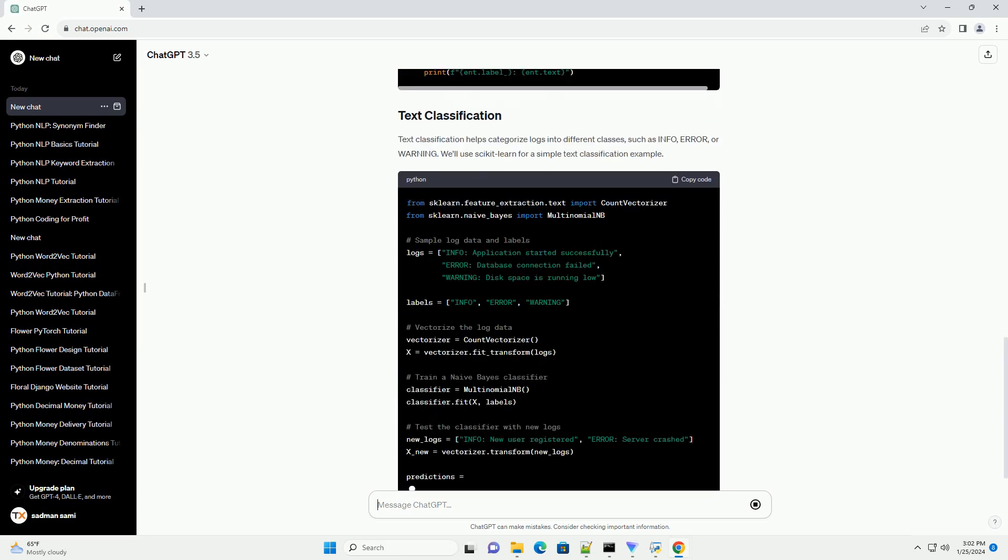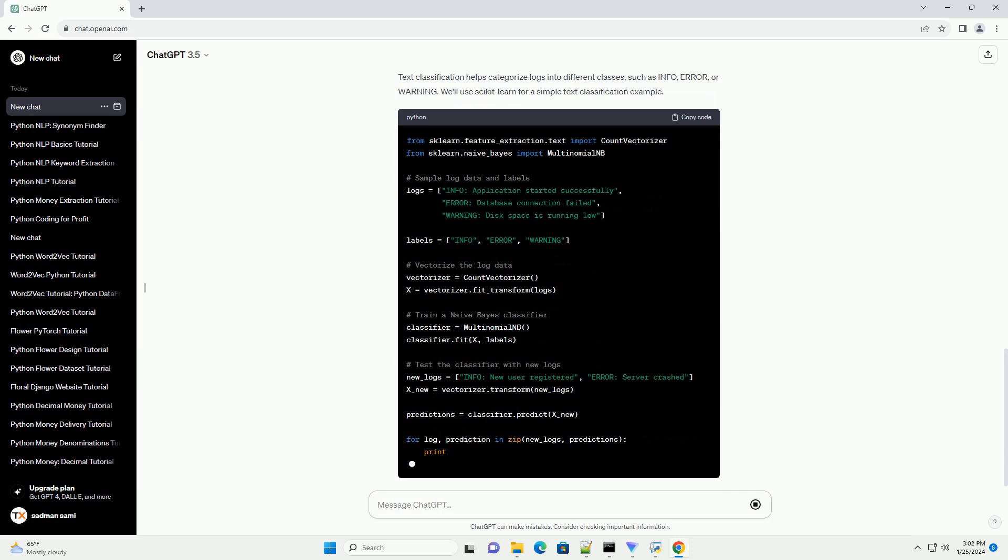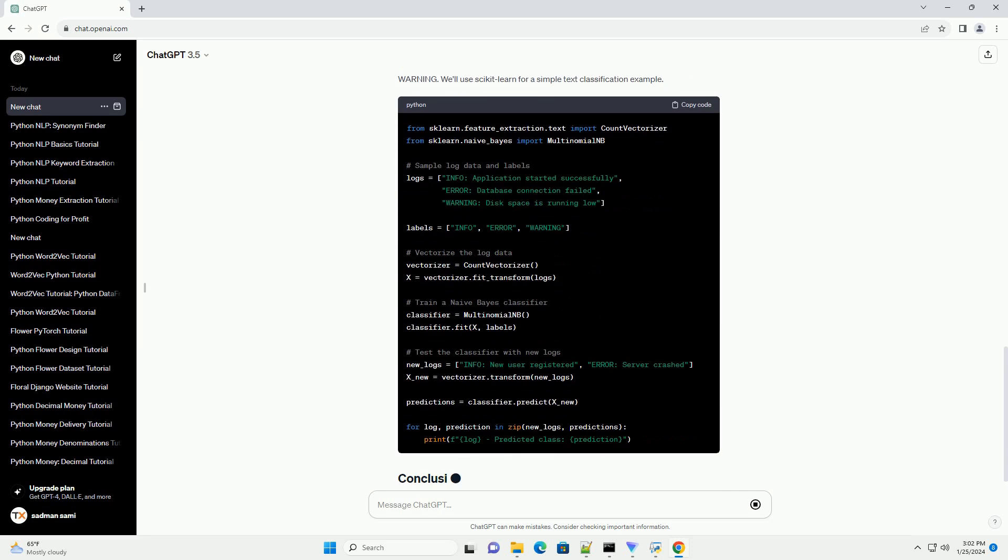NLP involves identifying entities like dates, IP addresses, and error messages. We'll use SPACY for this task.